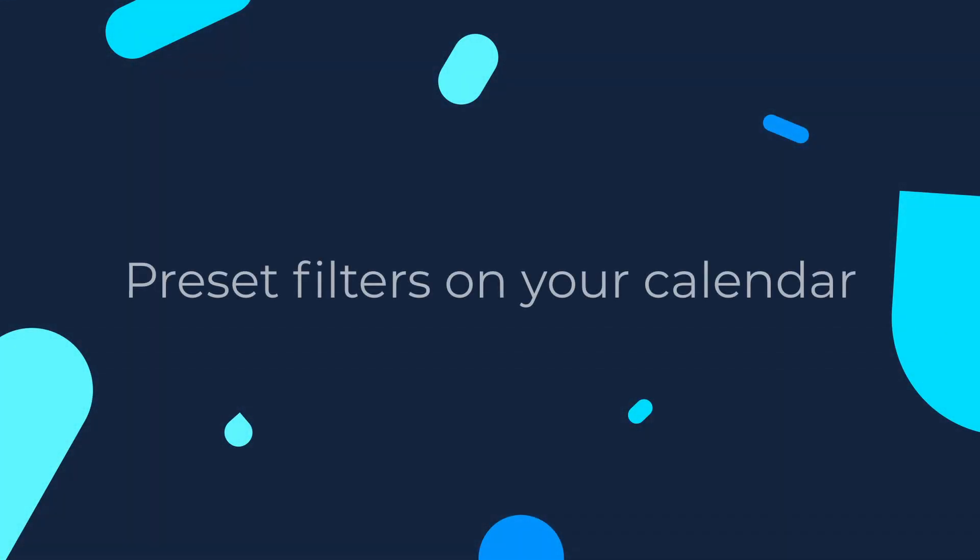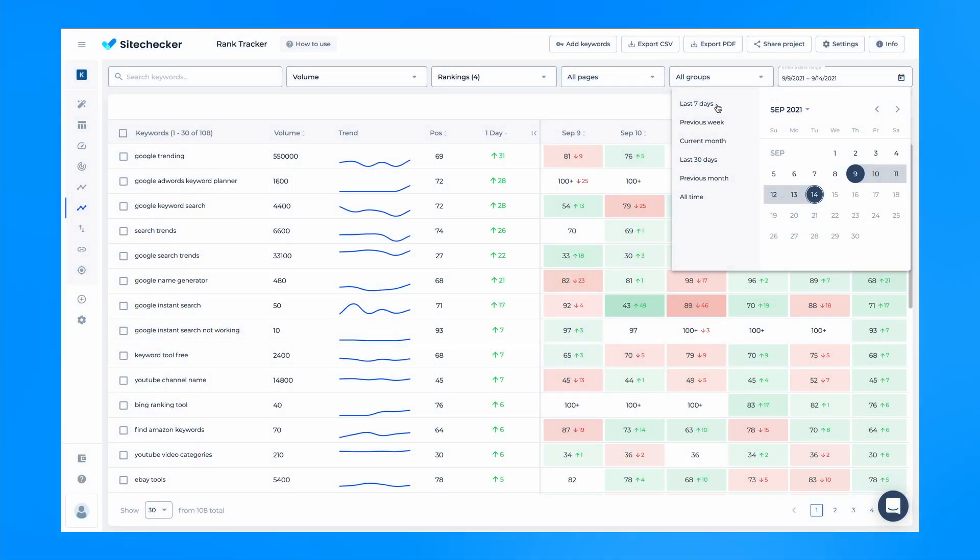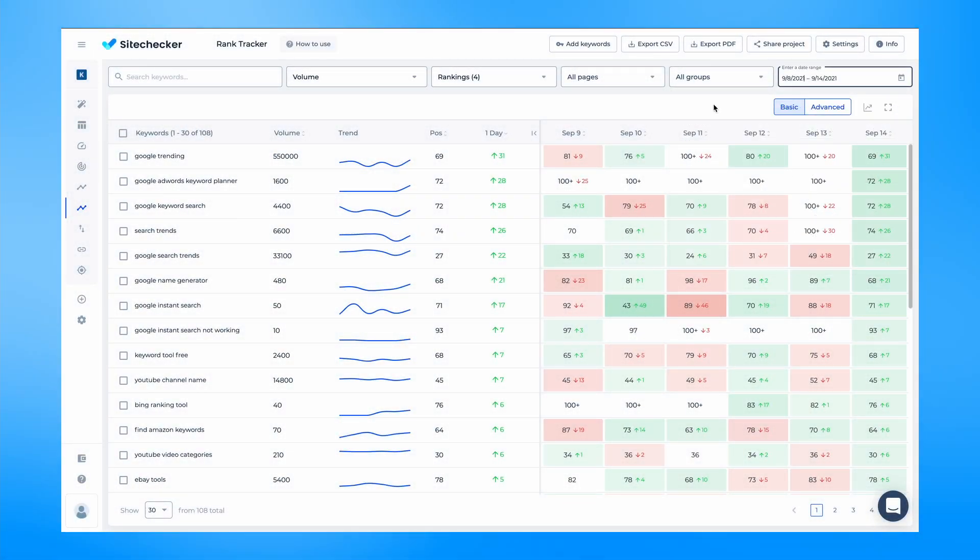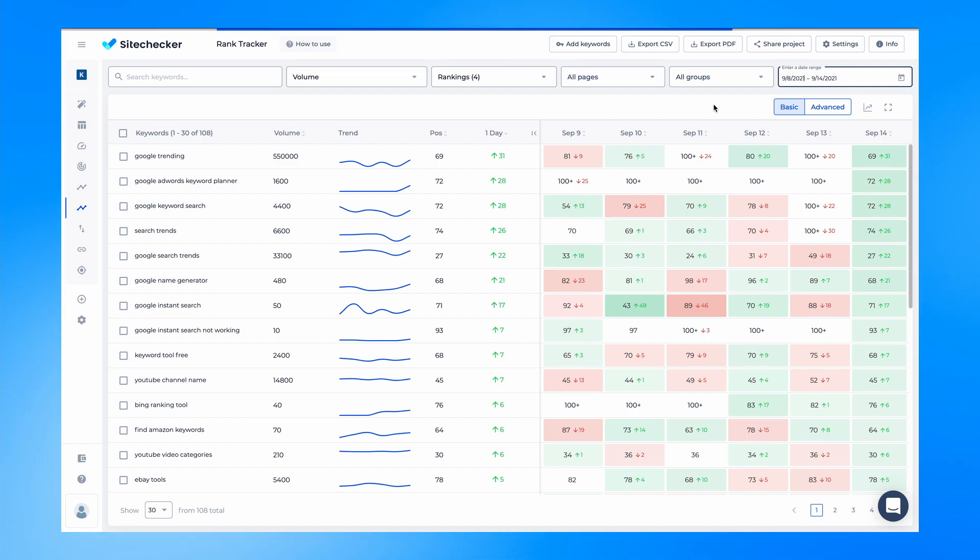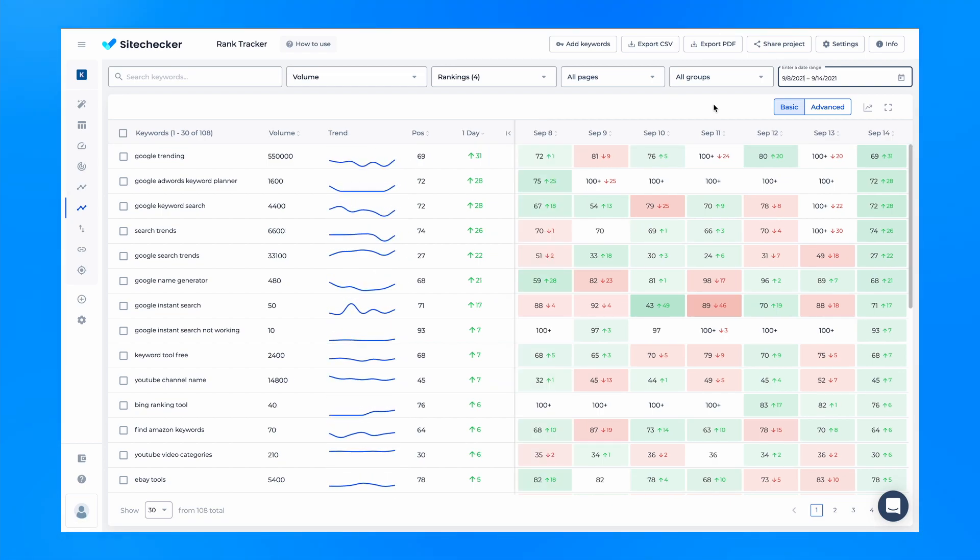Another addition is preset filters for your calendar. The most popular date ranges are now available for selection in one click. Let me show you how it works.